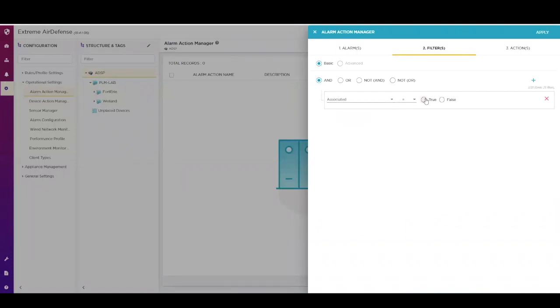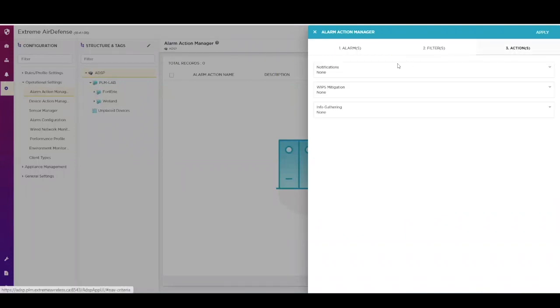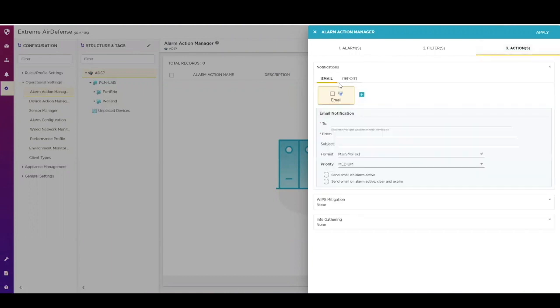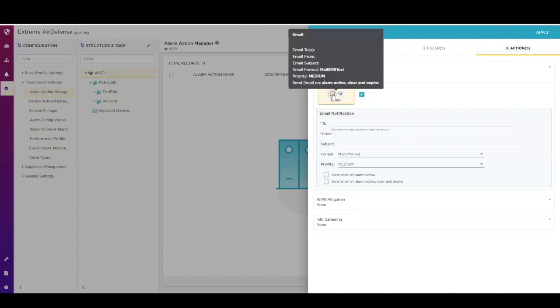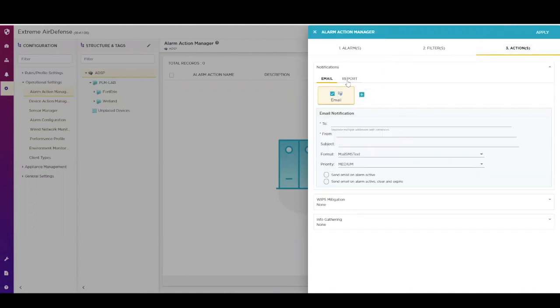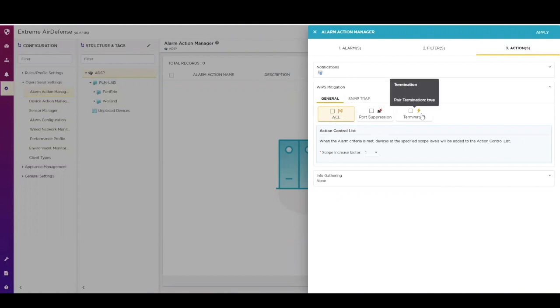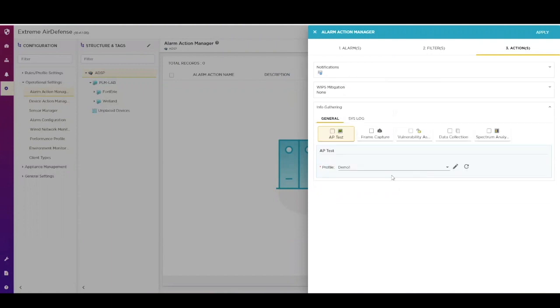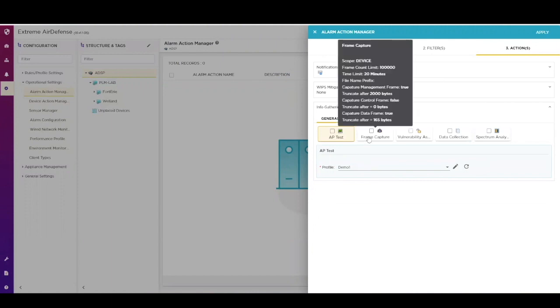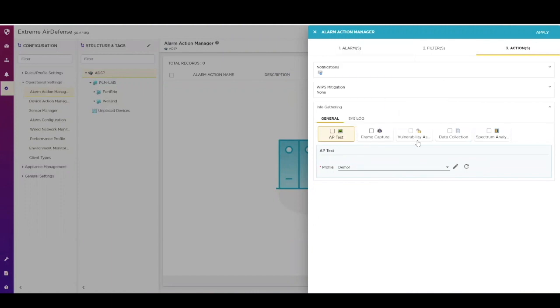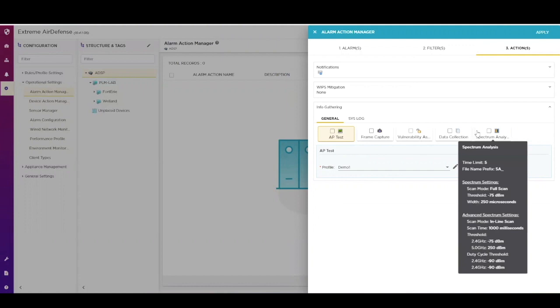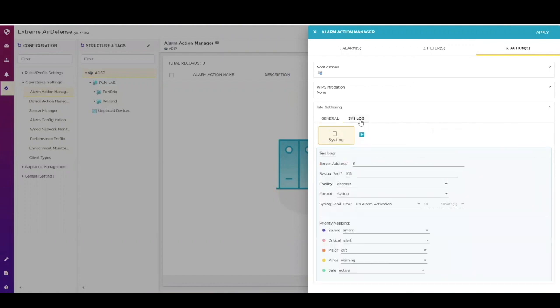Finally, you can select what actions are appropriate when that alarm is triggered. You can send email, reports, you can activate mitigation techniques such as ACLs, port suppression, or termination. And you can initiate info-gathering such as running AP tests, frame captures, wireless vulnerability tests, spectrum analyzer, and of course, send syslog messages to your NOC.